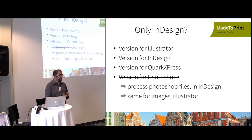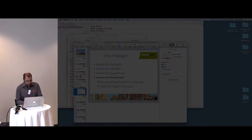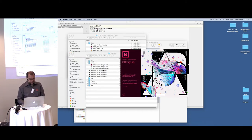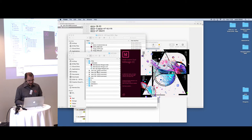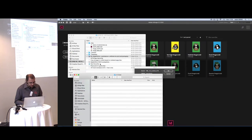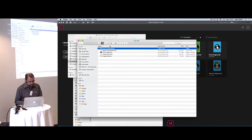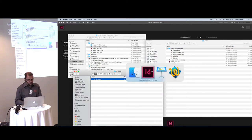There's no Made to Print for Photoshop, but you can still process Photoshop files using Made to Print with InDesign. This only applies to auto mode and server modes. To demonstrate: place a Photoshop file into an infolder and Made to Print will handle it.